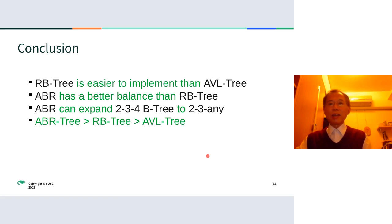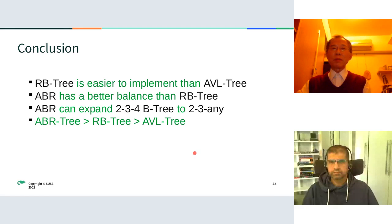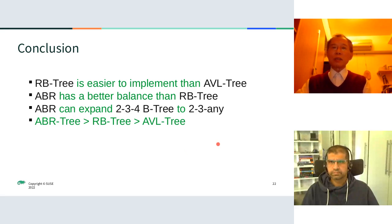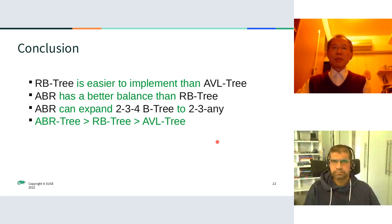I tested this algorithm with many test cases. It might have some bugs in the source code. If you find any bug, please let me know.